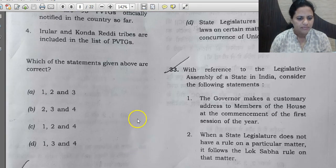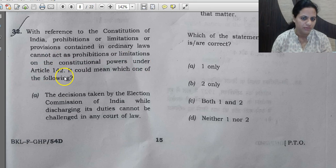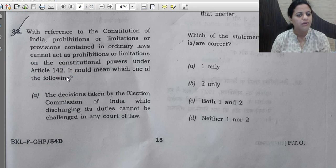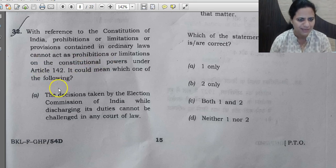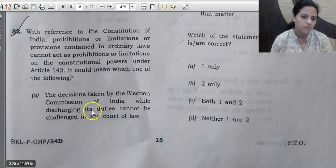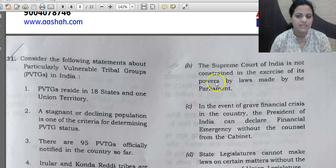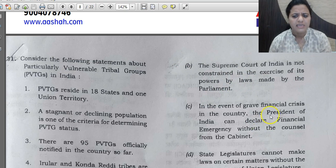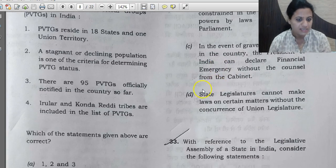Question 32: With reference to the Constitution of India, prohibitions or limitations in ordinary laws cannot act as prohibitions on constitutional powers under Article 142. You should know Article 142 falls under the judiciary. Option A refers to the Election Commission. Option B refers to the Supreme Court — it is not constrained in exercising its powers by laws made by Parliament. Option C refers to financial emergency, and D to state legislature. The correct answer is B.